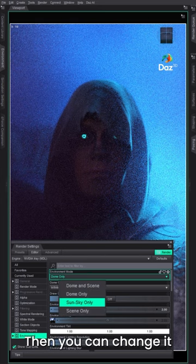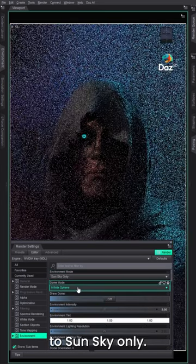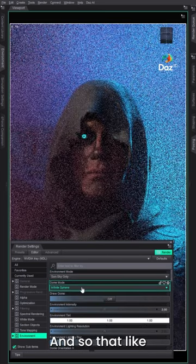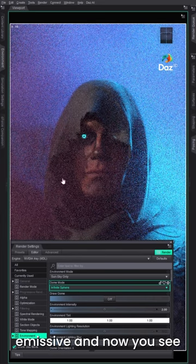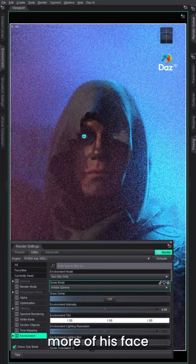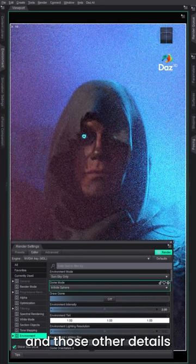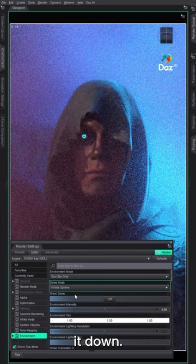Then you can change it to sun sky only, and so that really cuts through that emissive. Now you see how you see more of his face and those other details, and it really tones it down.